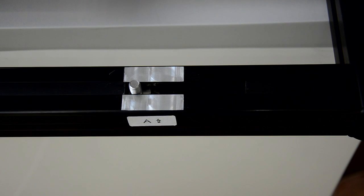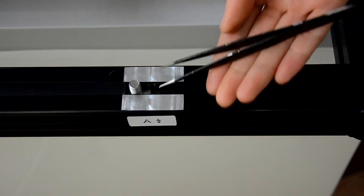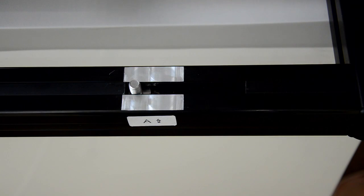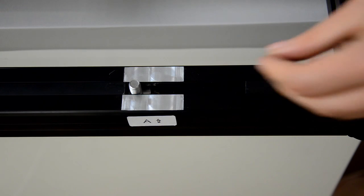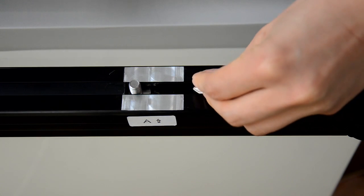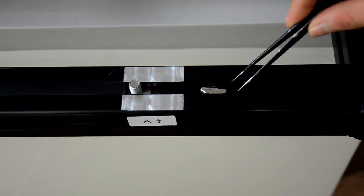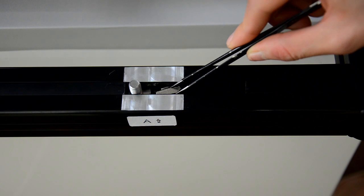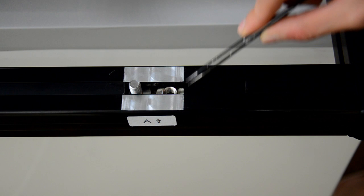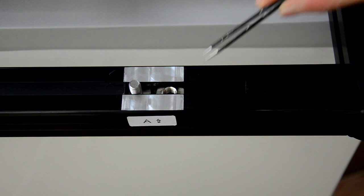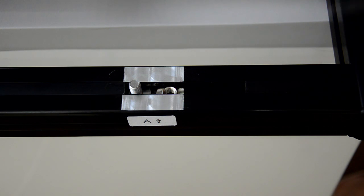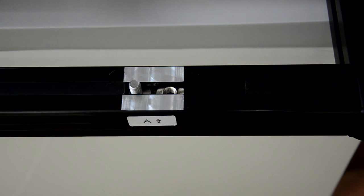You may need a pair of tweezers here. Put the nut into the slot next to the white A label. Use the tweezers to turn the nut over to make it face up.